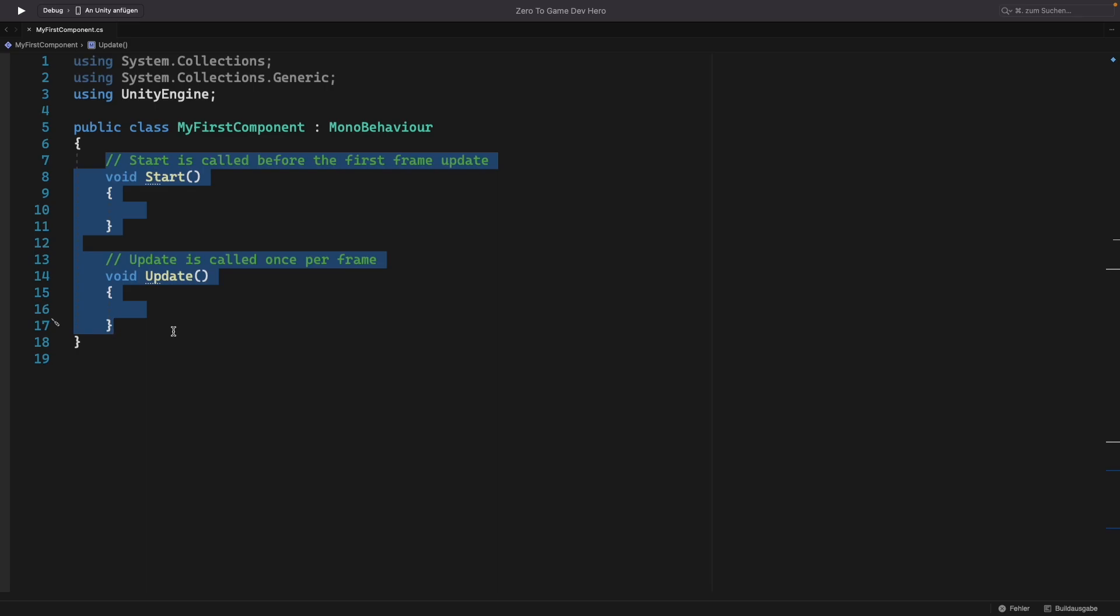Unity does all of that for us. So for every game object in our scene, Unity goes into this game object's components and there it calls those lifecycle methods by itself at the right time. So we don't need to care about calling those methods. Unity will do it for us. But we need to understand when the methods are called.